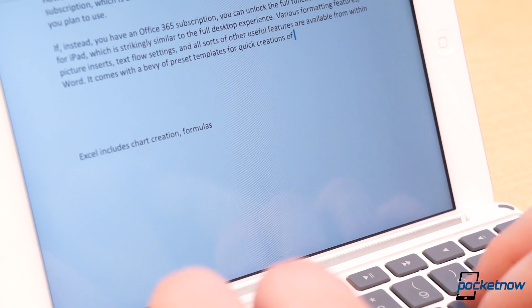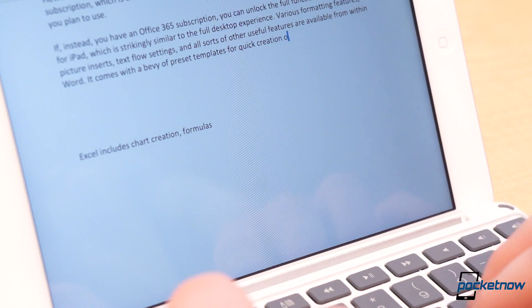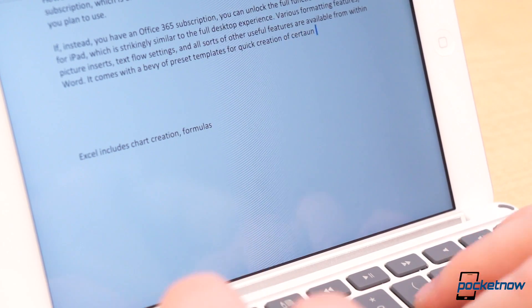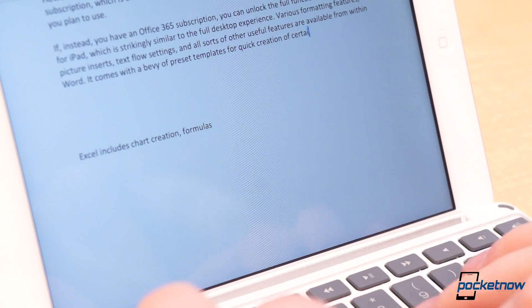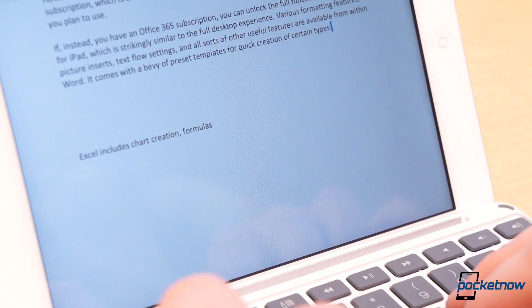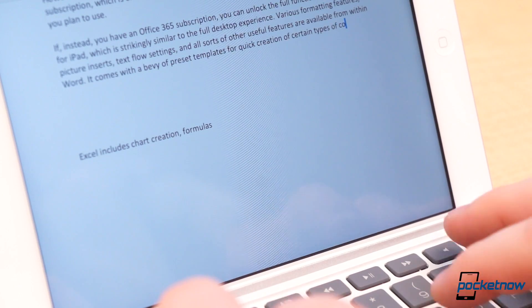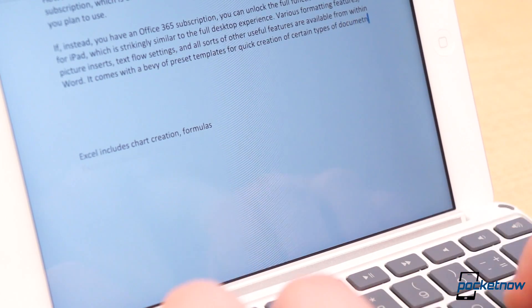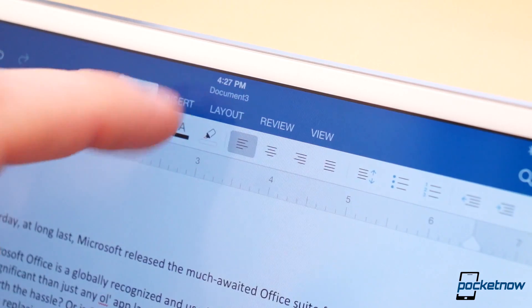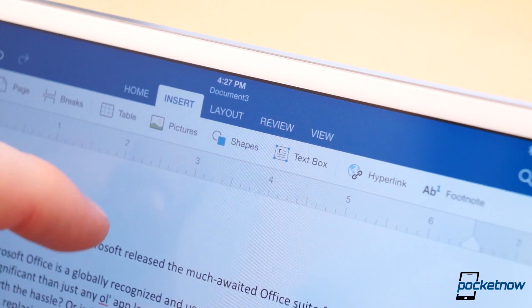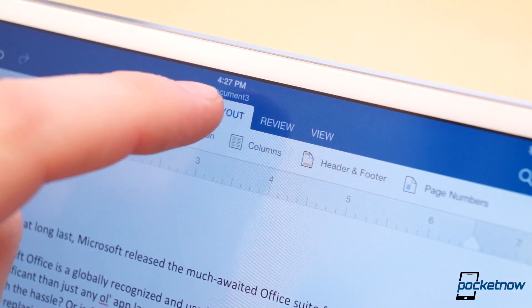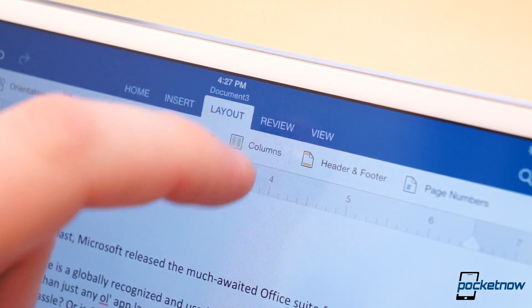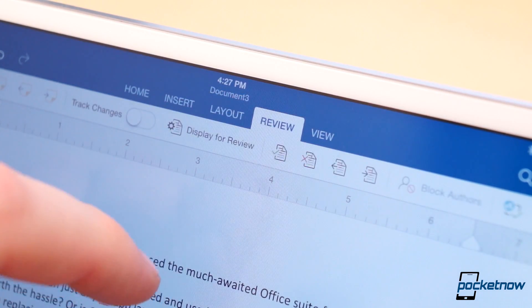In fact, with a little elbow grease, you could probably crank out some serious work with these apps. But there's a chance you'll eventually run into something you need to do that these mobile apps won't offer. For instance, you can't insert formulas in Word, a feature that might be necessary for, say, a lab report.